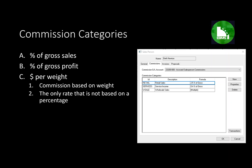The commission based on pounds or weight is the only rate that is not based on a percentage calculation. This would be used for products where the commission is not based on price or cost, but rather on the amount of pounds sold. That concludes the setup of commission categories. This setup is repeated for each salesperson, and a salesperson can have as many commission categories as necessary, allowing different rates, different calculation methods, and different commission formulas for different products or sales.